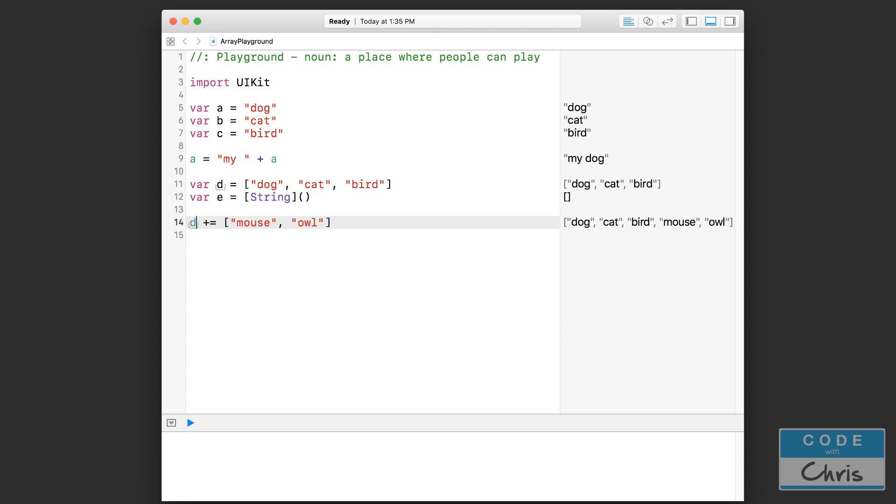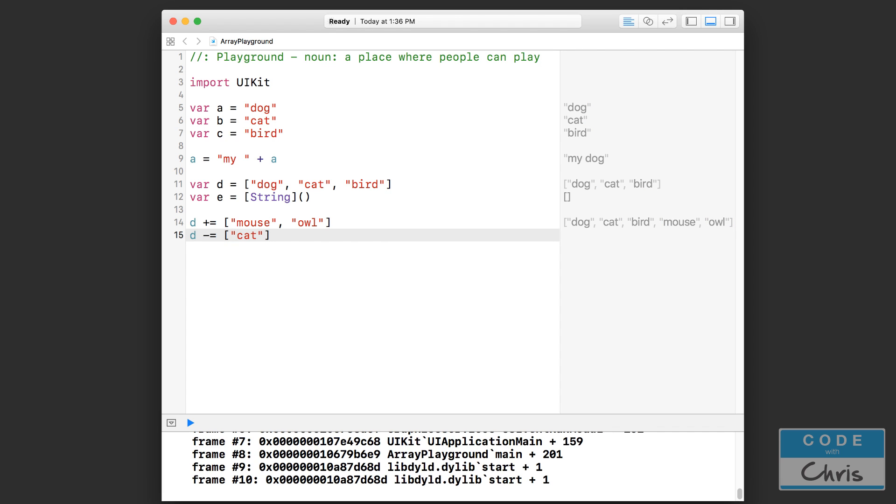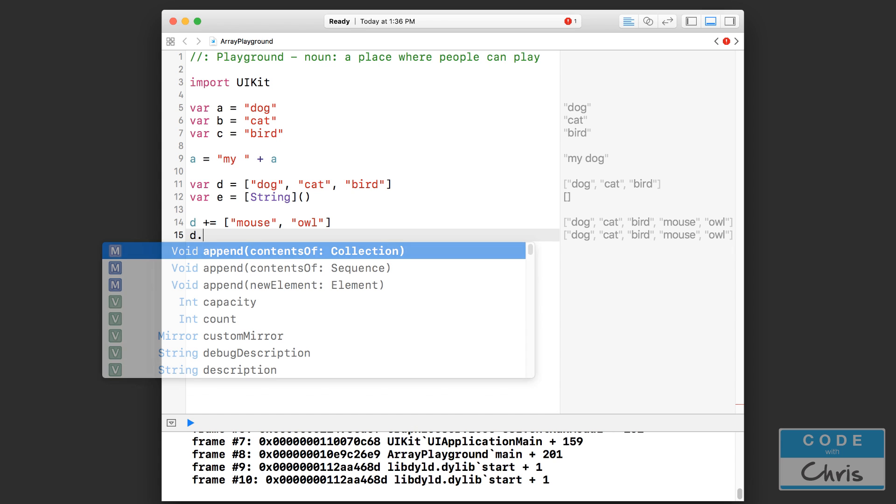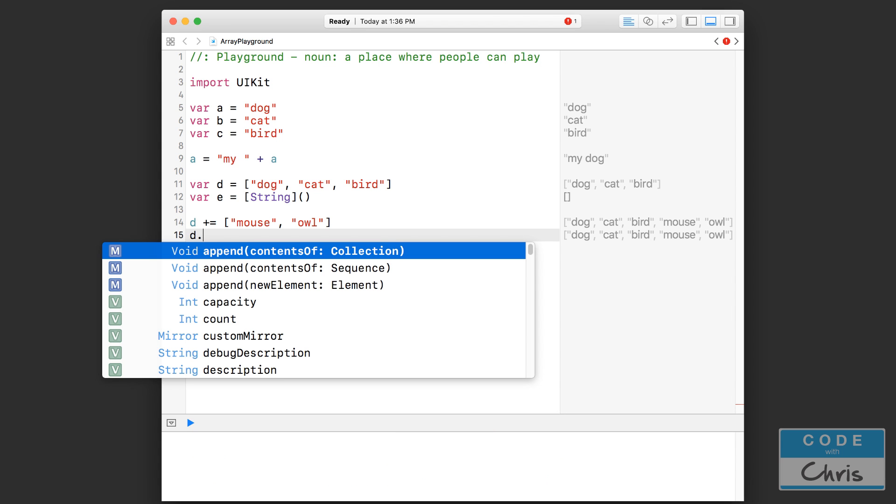Now, seeing this plus equals, you might be tempted to use minus equals to remove items like this. But that actually doesn't work, unfortunately. You can't remove items from the array like that. What you have to do is the array actually has functions that you can call on it to remove items. So you would say d and then press dot on your keyboard or the period key and out pops a list of functions that you can call on this array. Using the append function is going to do exactly like this plus equal is. It's going to add items into that array.